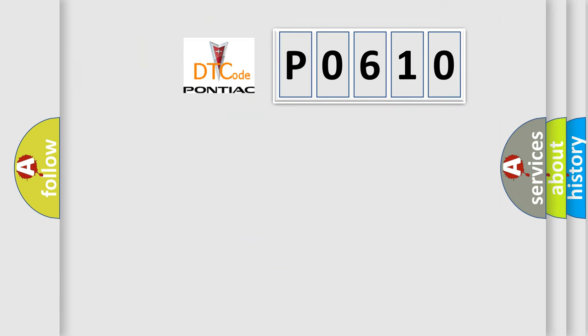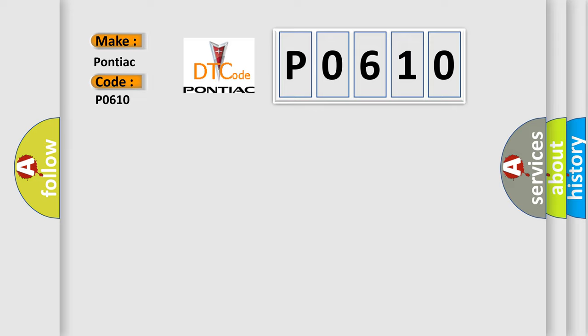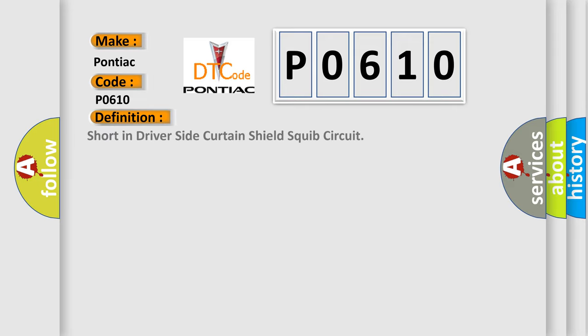So, what does the diagnostic trouble code P0610 interpret specifically for Pontiac car manufacturers? The basic definition is: short in driver side curtain shield script circuit.